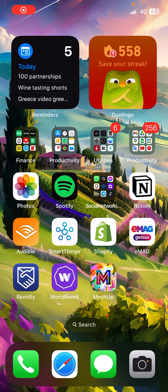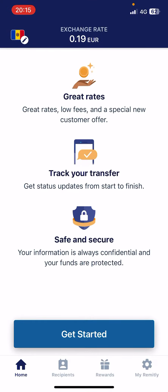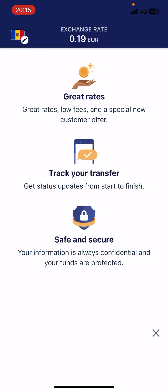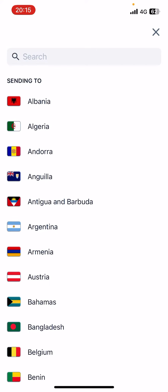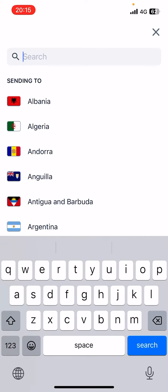In this video I'm going to show you how to send money to Georgia using the Remitly app. Open the app, go to the home page, and on the top left corner of the screen you have to choose Georgia.